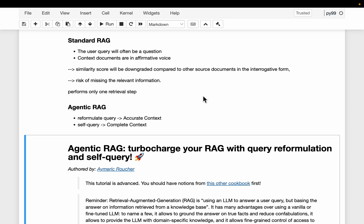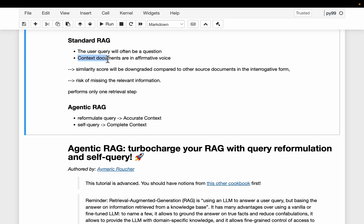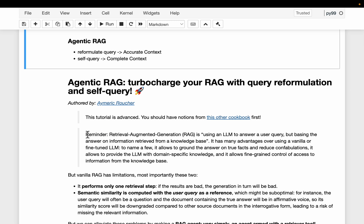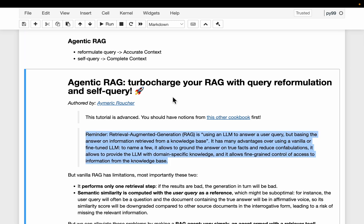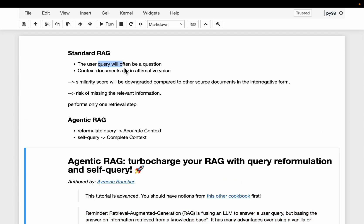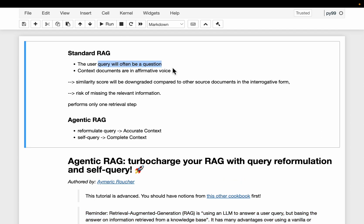Let's build an agentic RAG which addresses the following two issues. The first one is how the user query is formulated. The vector store contains embeddings based on chunks or documents in affirmative voice — regular text — whereas the user query is often a question, so the tone or semantics of them is slightly different.